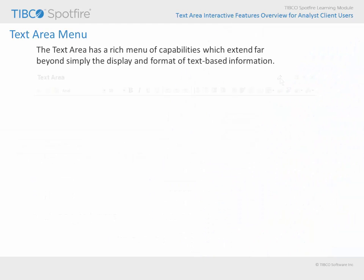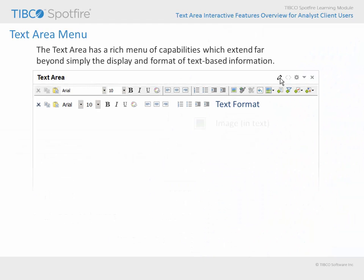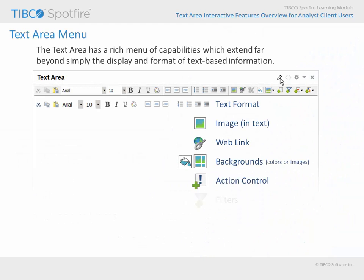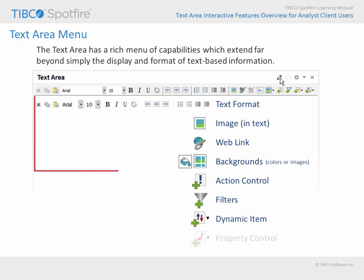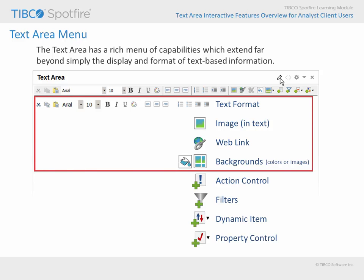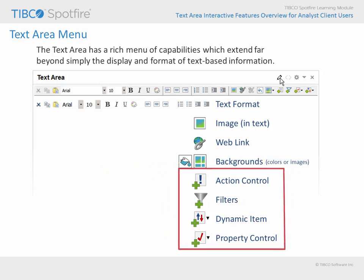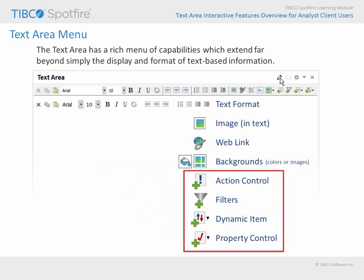The text area toolbar represents these capabilities as icons. Those icons which are intended for formatting text, including images, configuring web links, and adjusting the background of the text area, are all reasonably self-explanatory. However, the remaining items on this list may require a bit more explanation in order for you to appreciate their value.